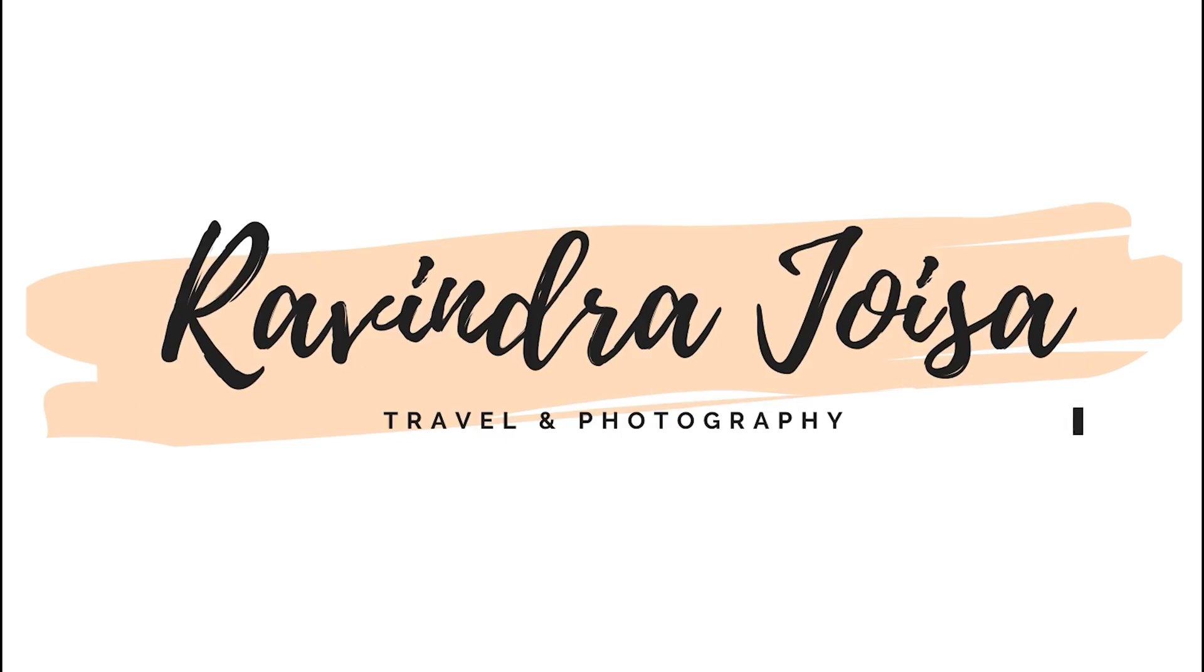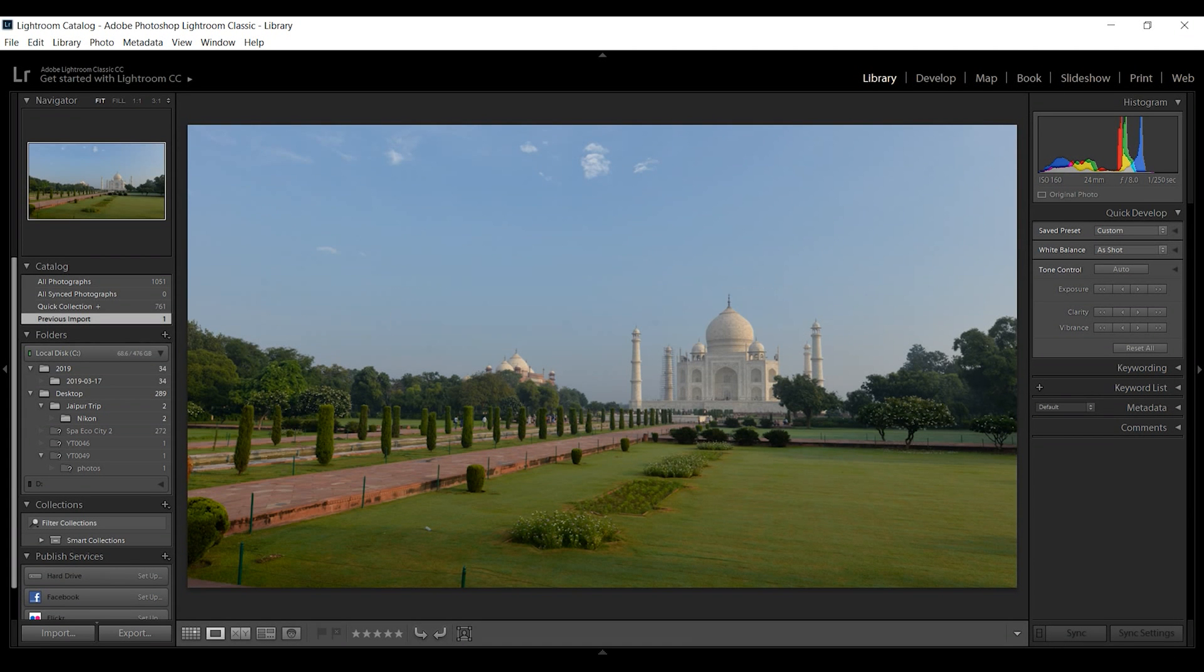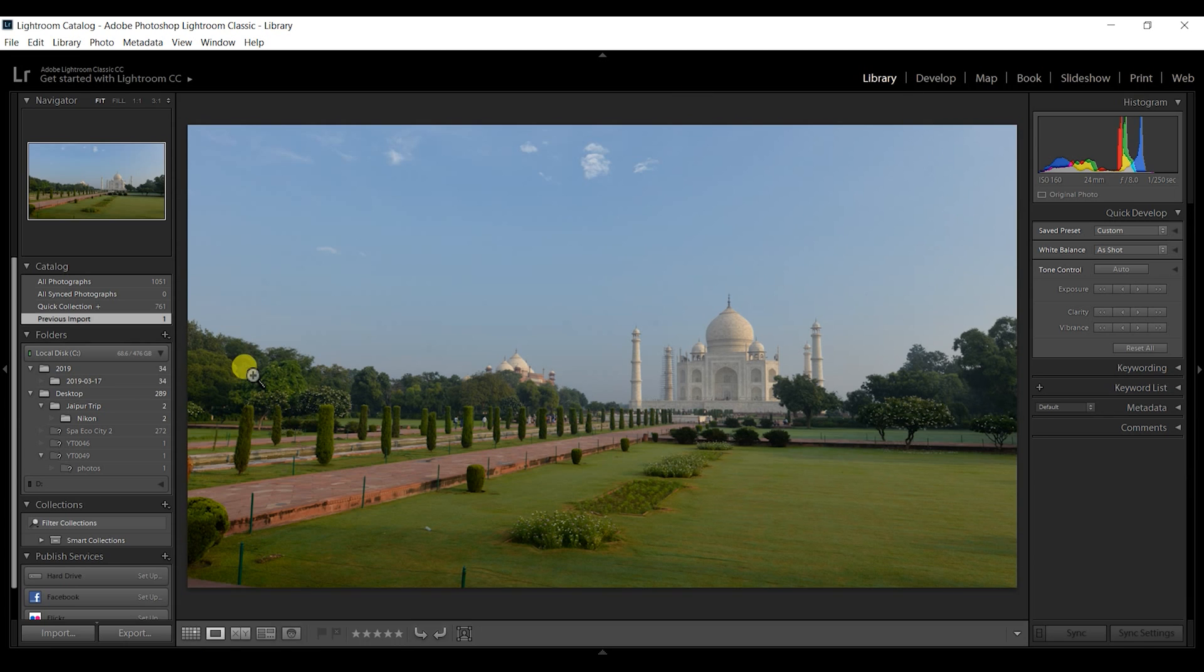Let's go to Taj Mahal, open Lightroom, and now we are at Taj Mahal. Go to the library module.